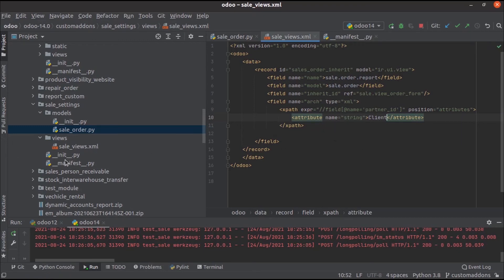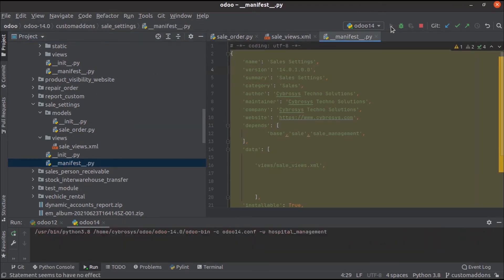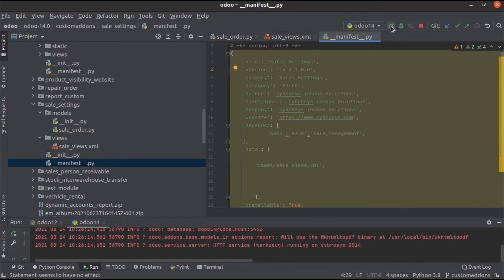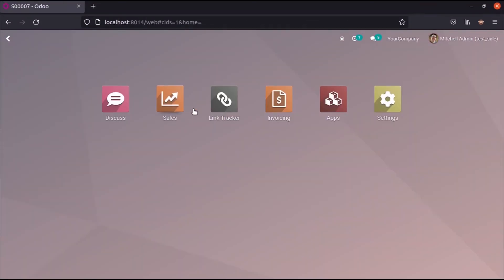And then we can add this xml file in the manifest and the python file in the init, and then we can upgrade and run PyCharm and move on to the UI. Here we can install this custom module sales settings.